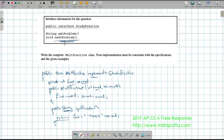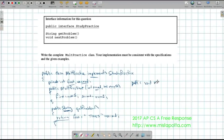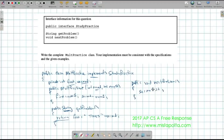The last thing I need to handle is nextProblem. Its job is to increment the second number. So: public void nextProblem(), and the body is simply second++. That's all it does.